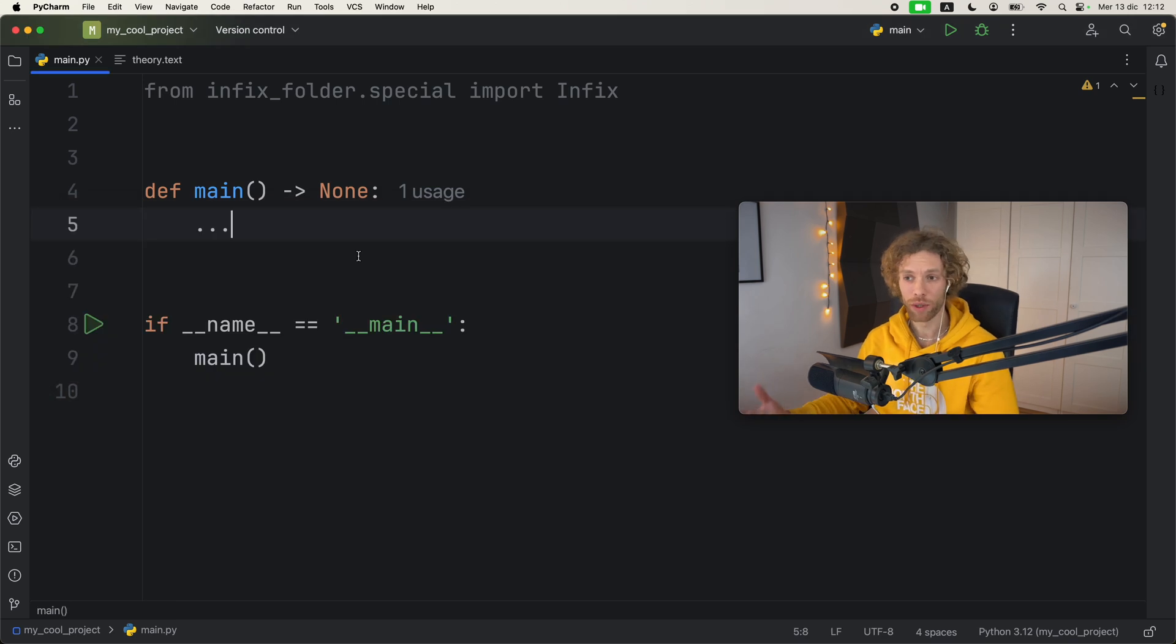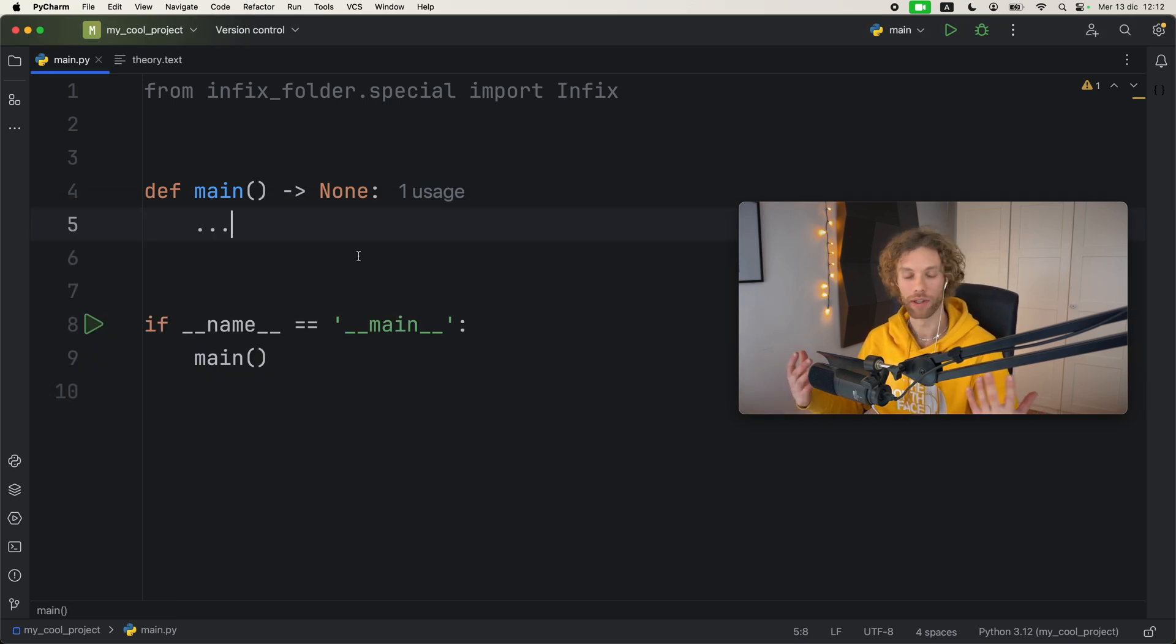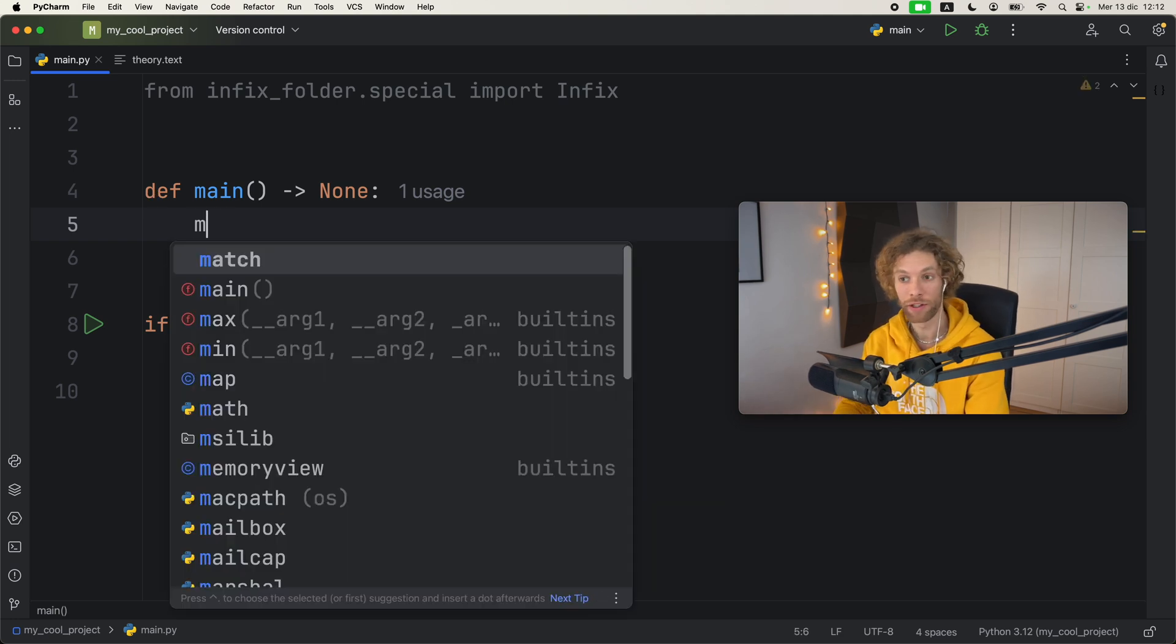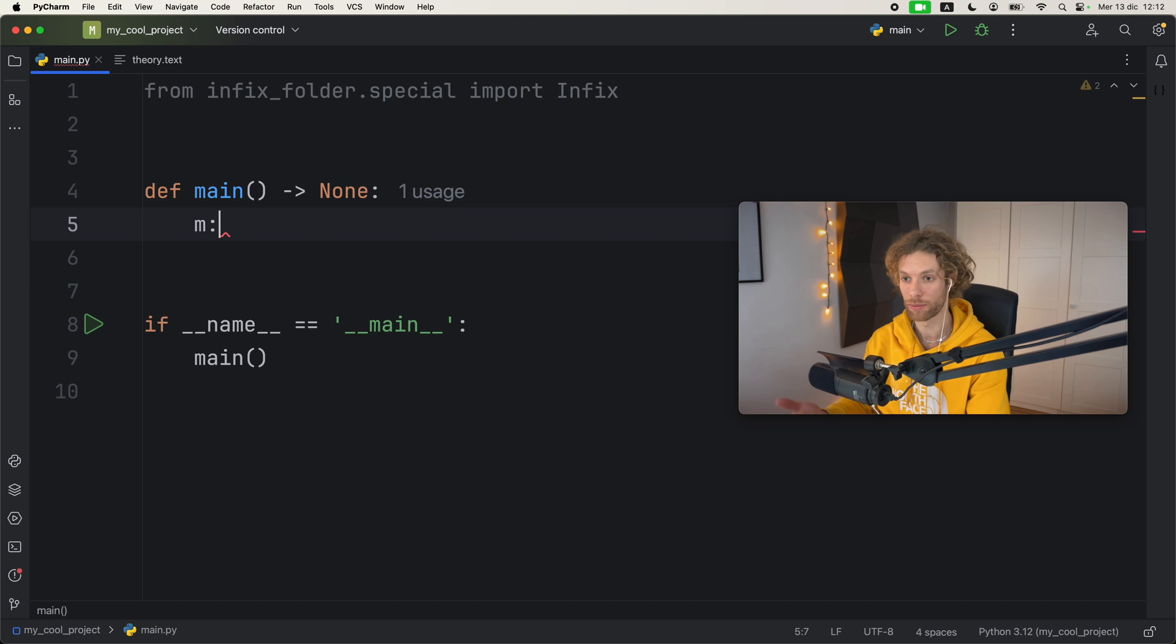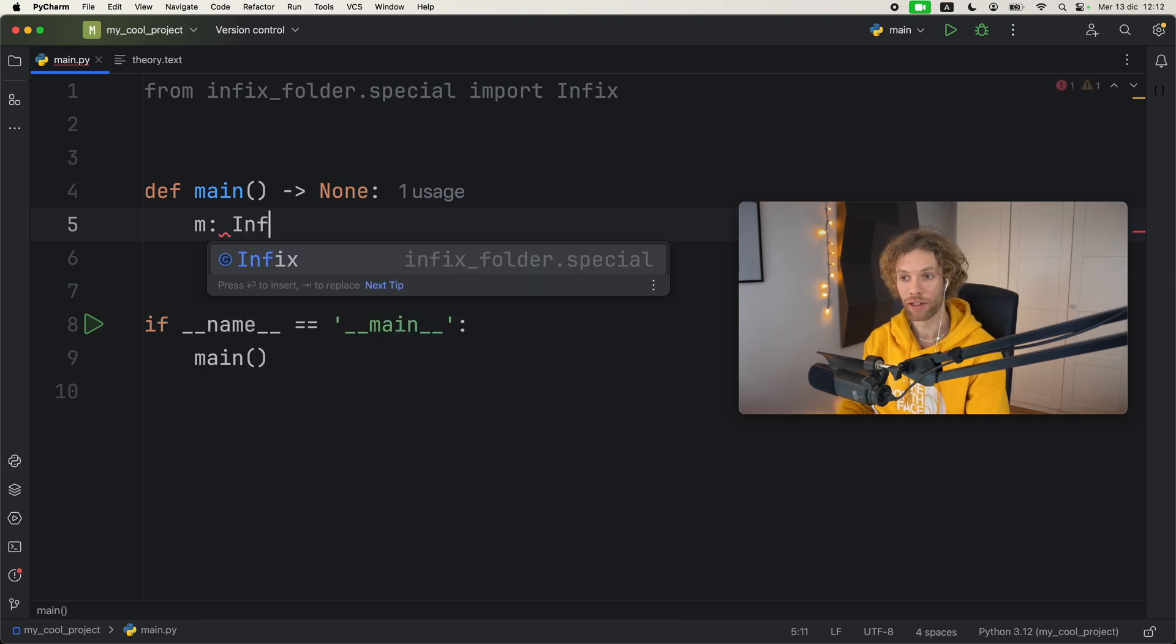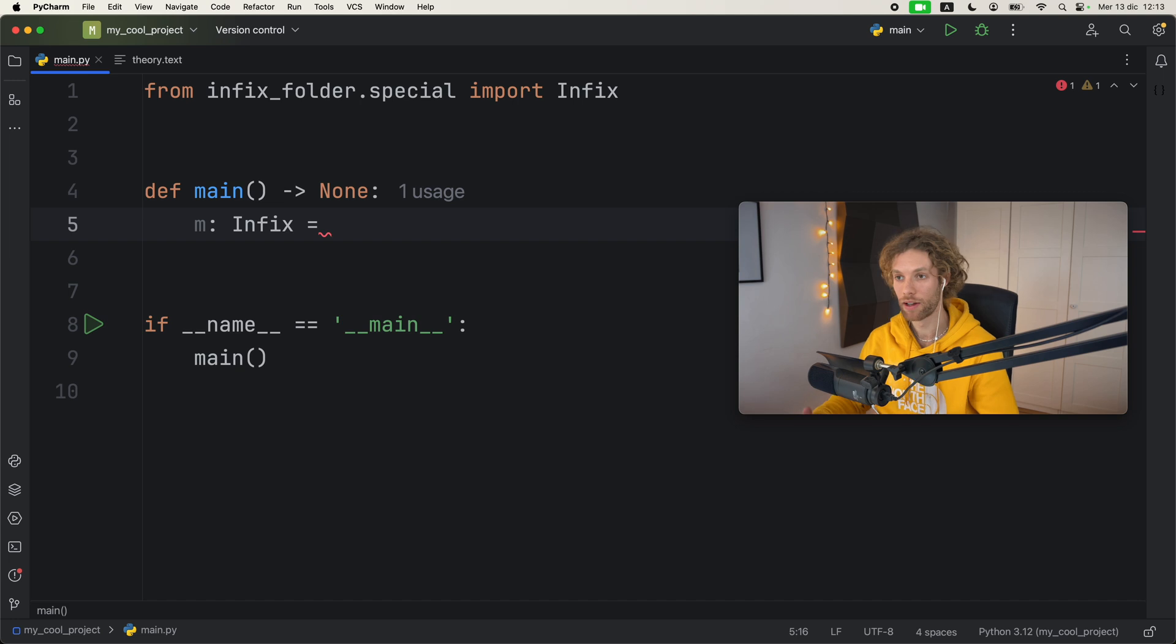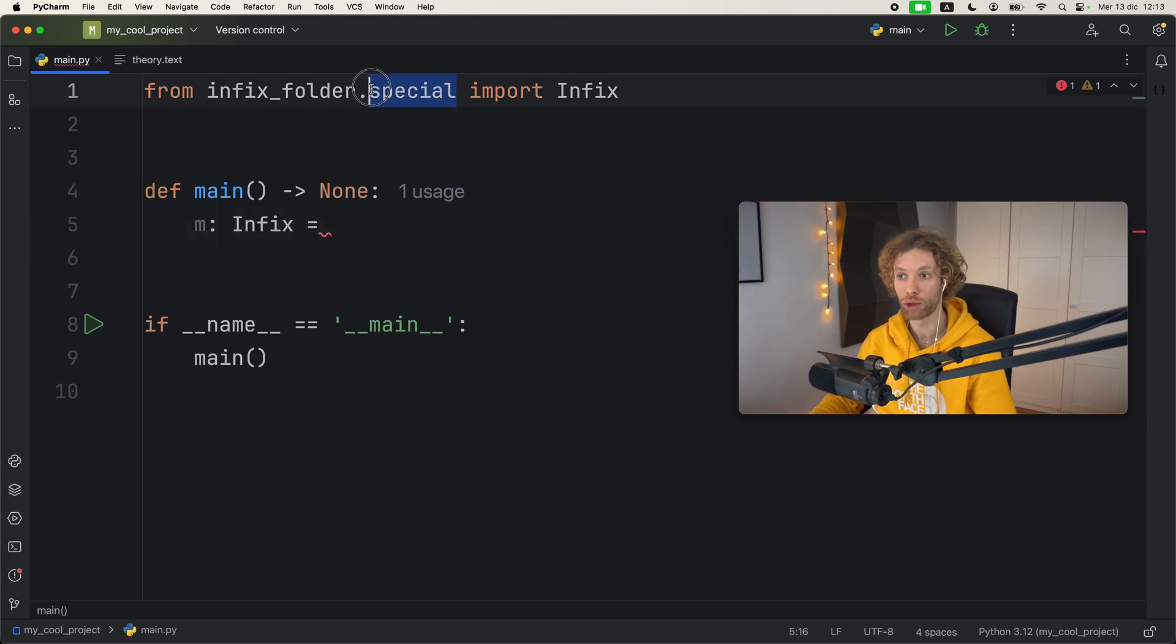First I want to demonstrate what it's going to look like. The way it's going to work is that you're going to be able to define your own operator, so you can use some sort of variable name and this operator is going to be of type Infix, which is user-defined.